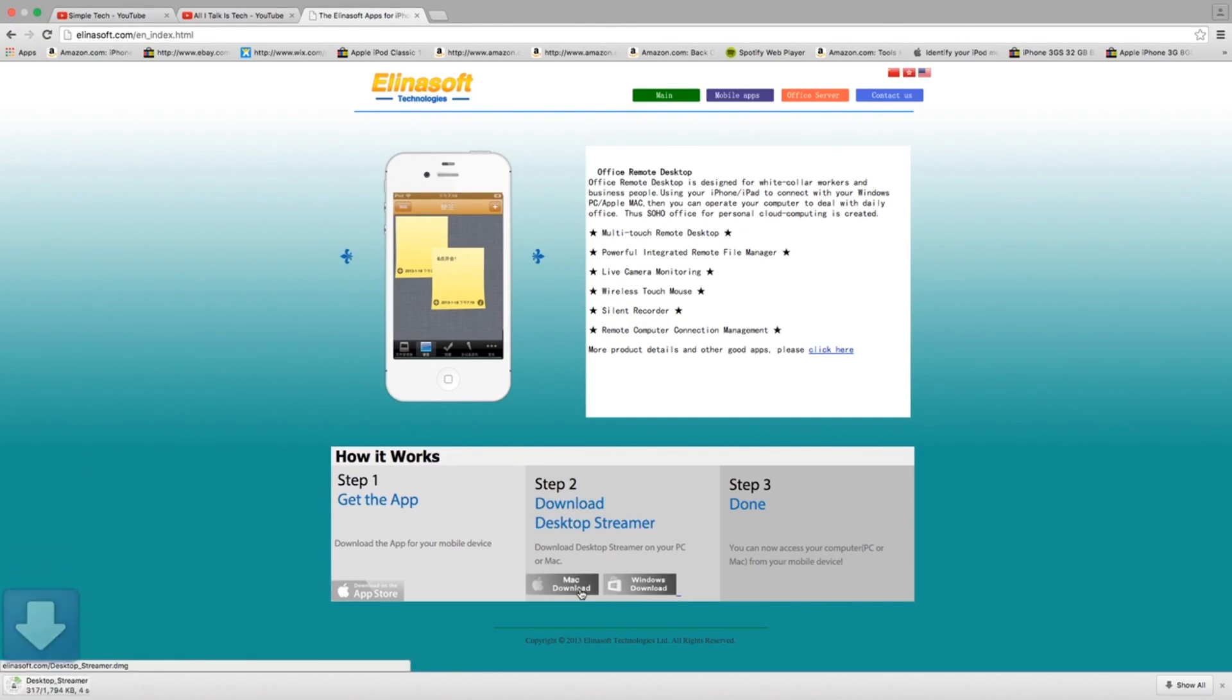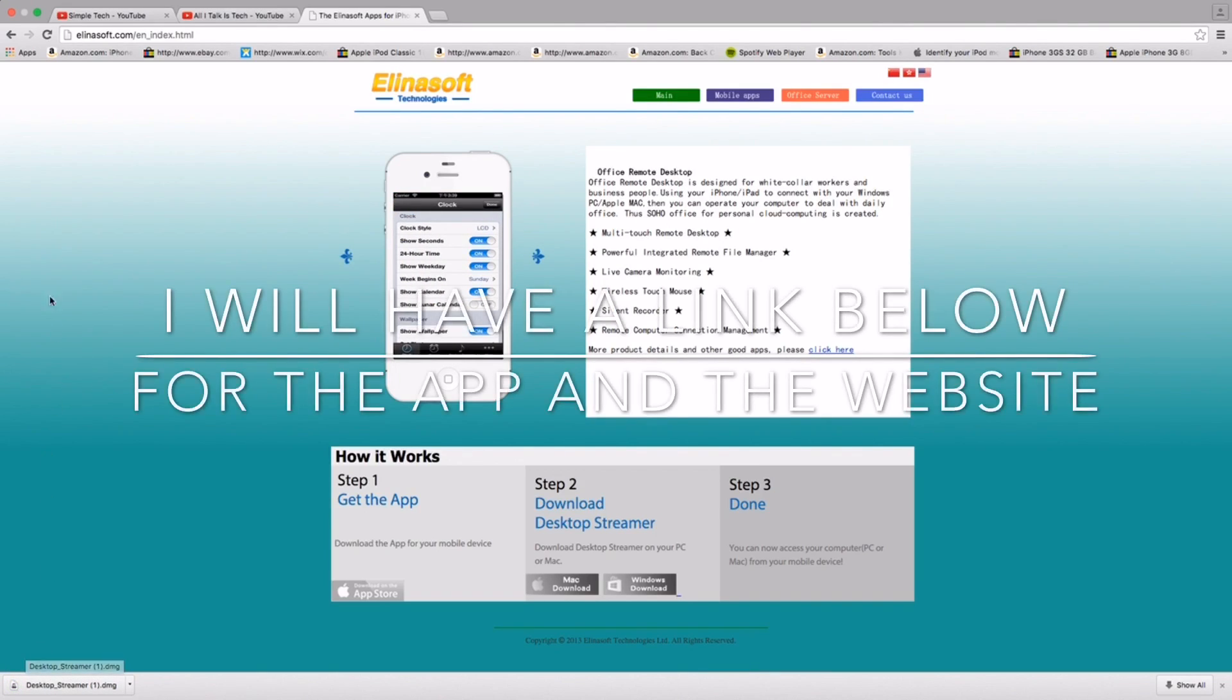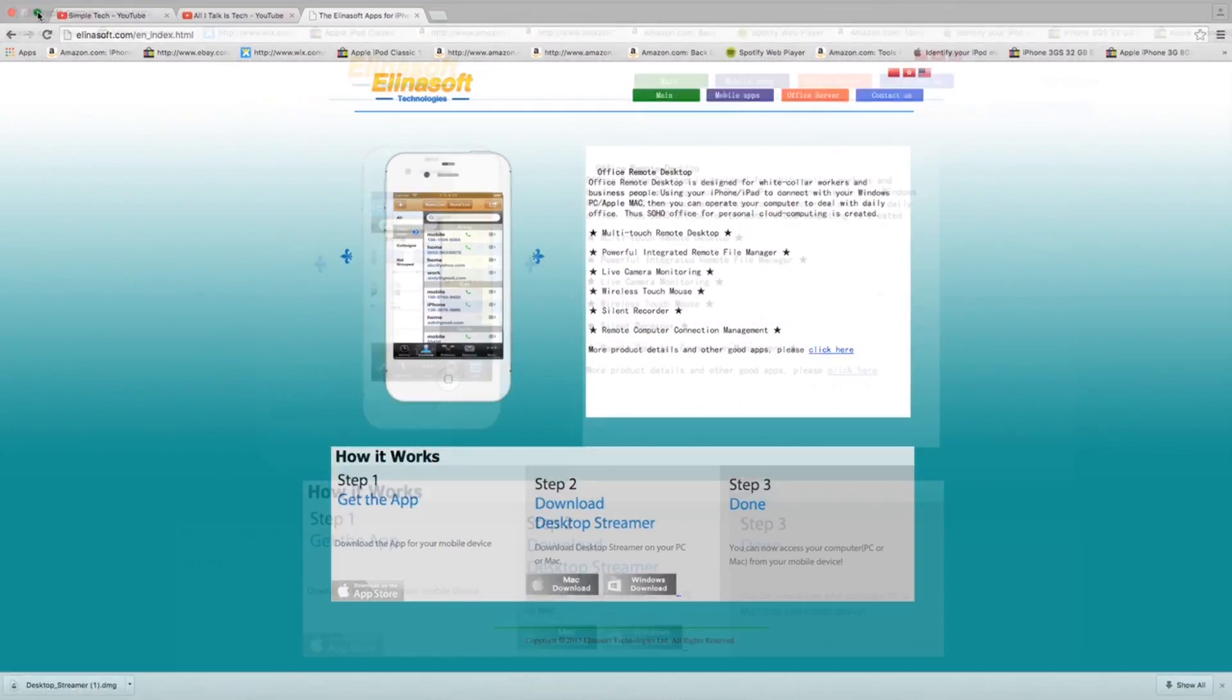So basically what you want to do is go to this website and download it from the bottom of the page. You'll see it says download Mac or PC, do whichever computer you have.